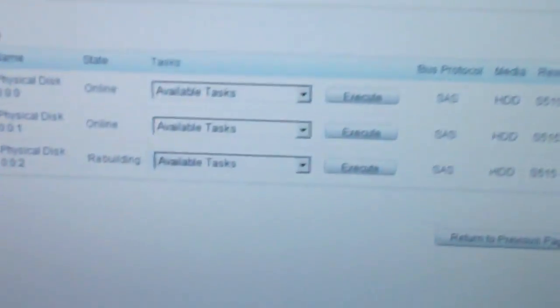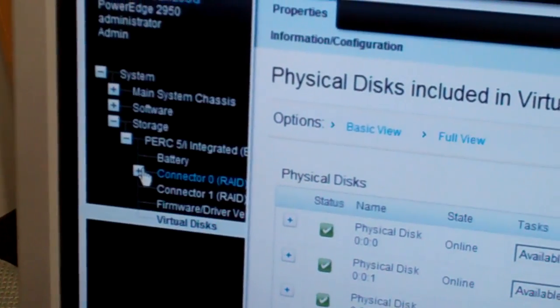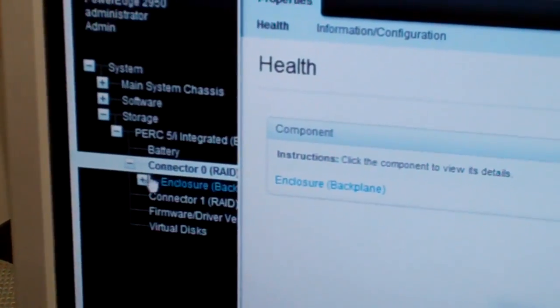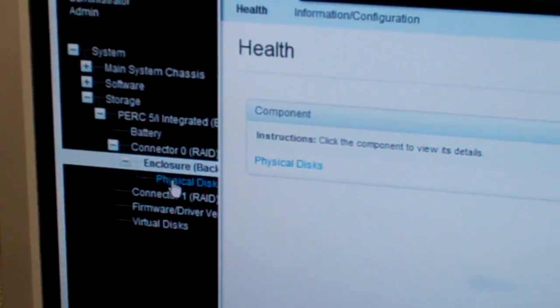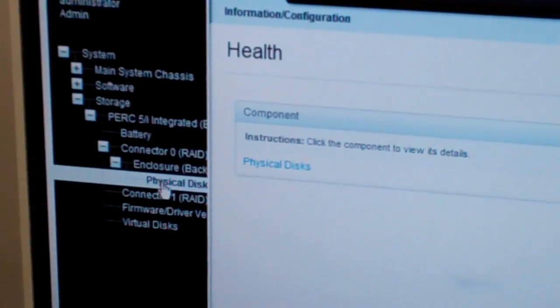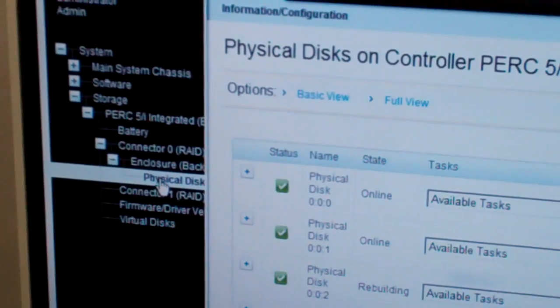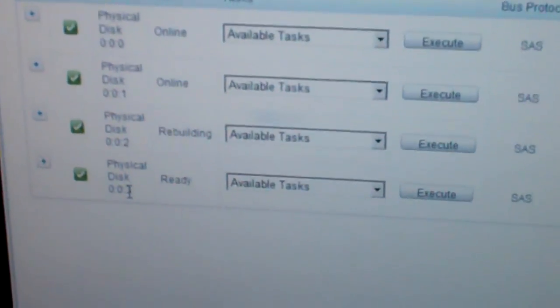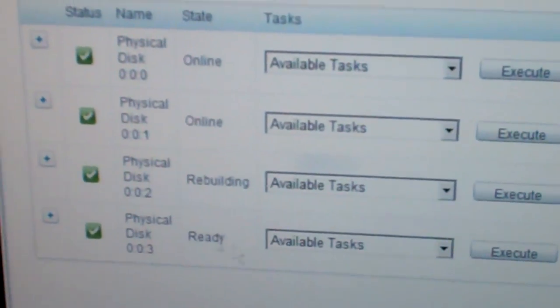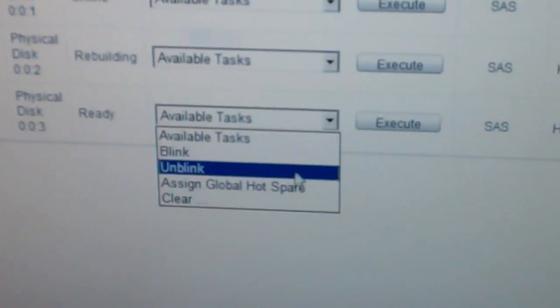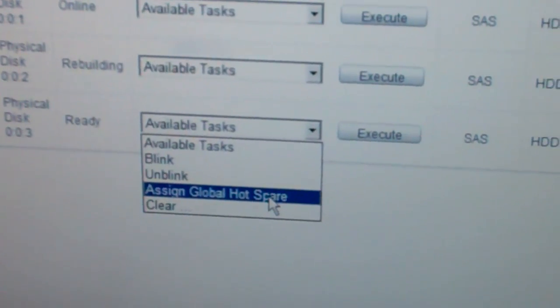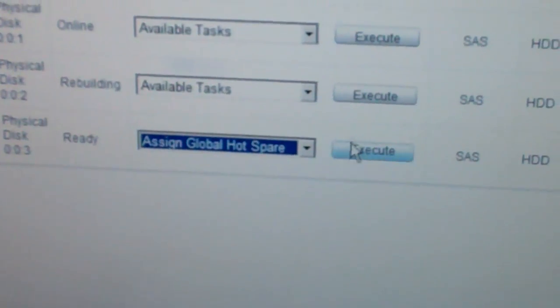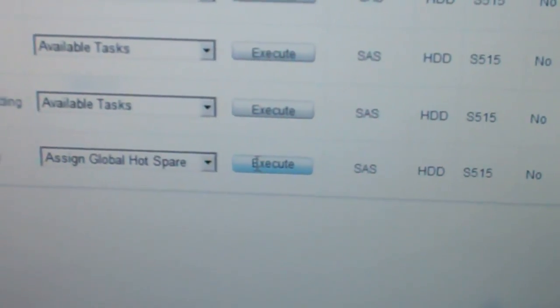Now we can go up here into OpenManage, connector zero, Enclosure, Physical Disks. And we'll see that ID3, which we just put in, is ready. What we're going to do is assign a global hot spare. Execute.